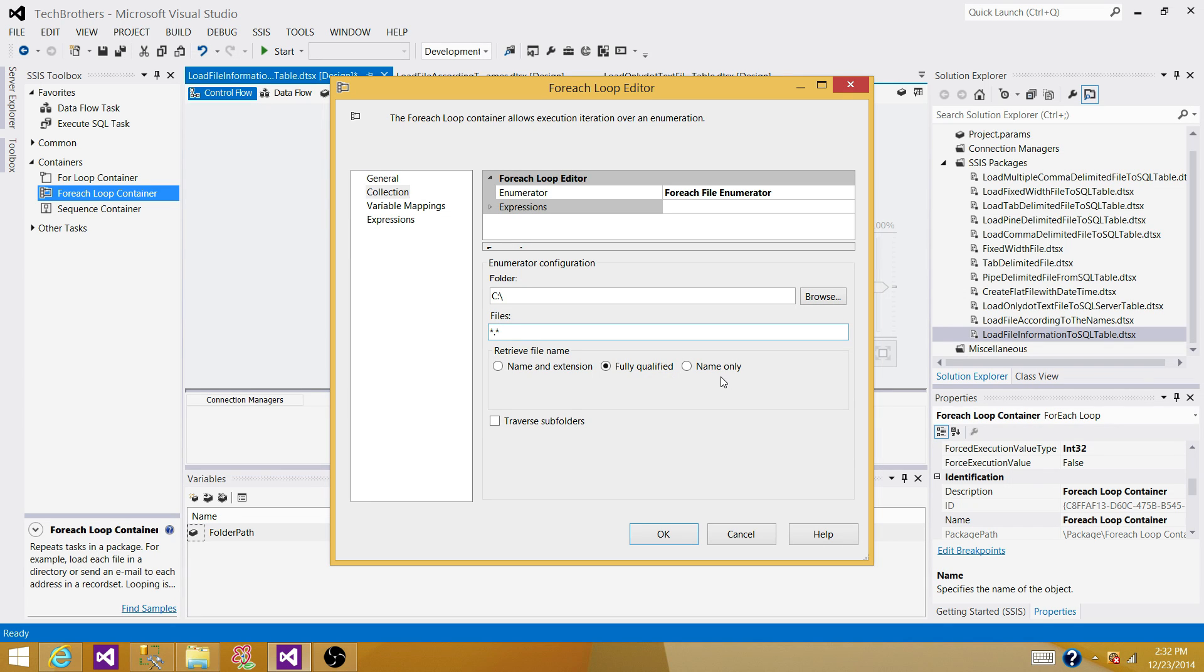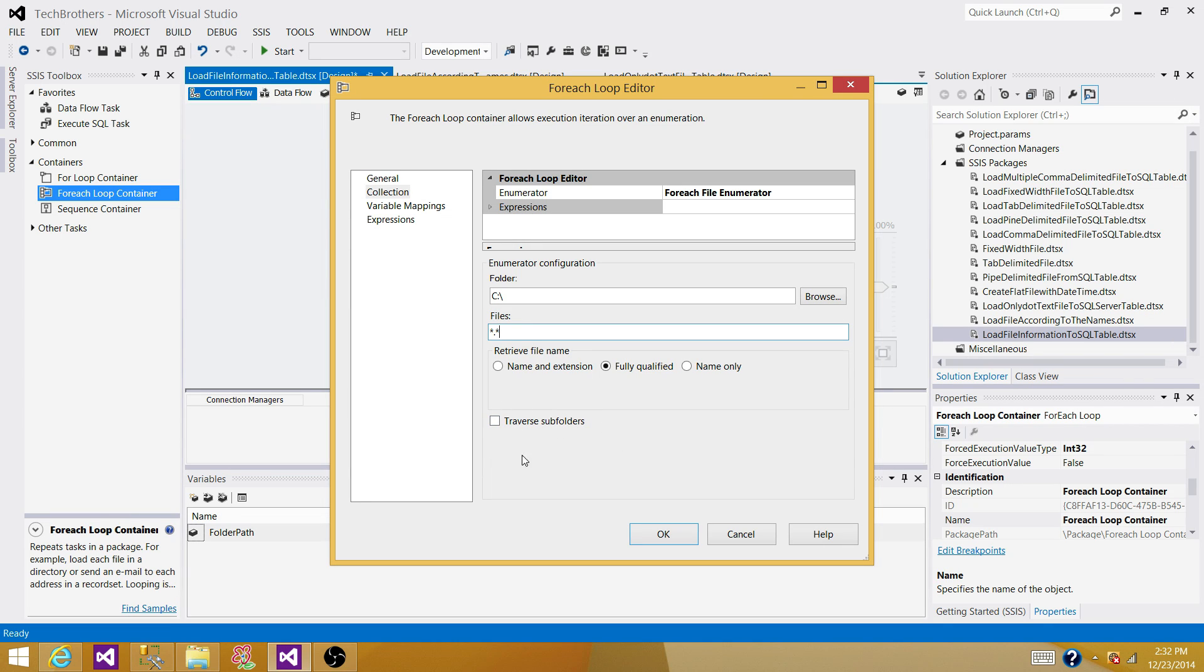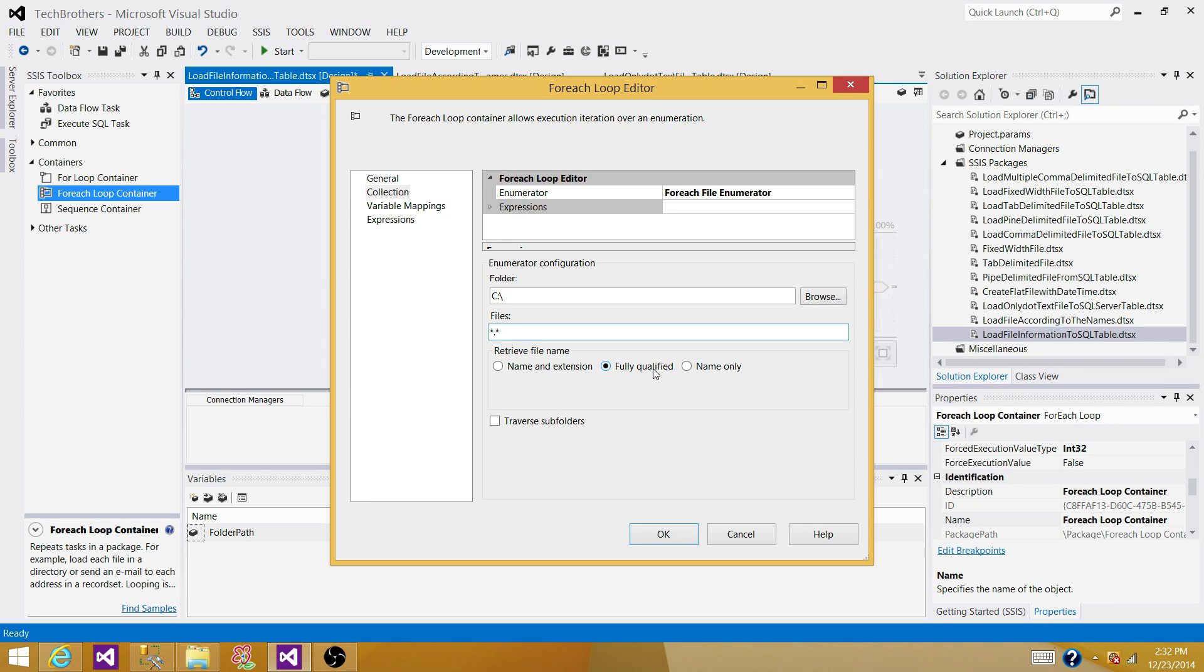Or we can only extract file file name. And then we have option here and traverse subfolders. So that means any folder inside the main folder, we want to read the information from them as well. So what I want to do, I'm going to select a fully qualified that mean folder with file name and extension. And I'm going to hit this one as well because I have subfolders.